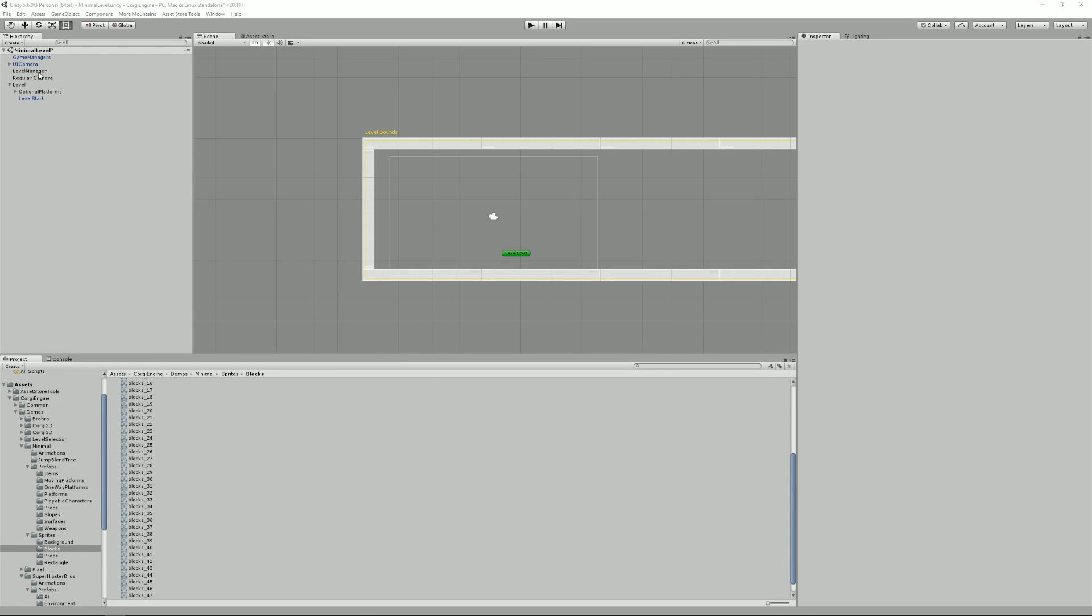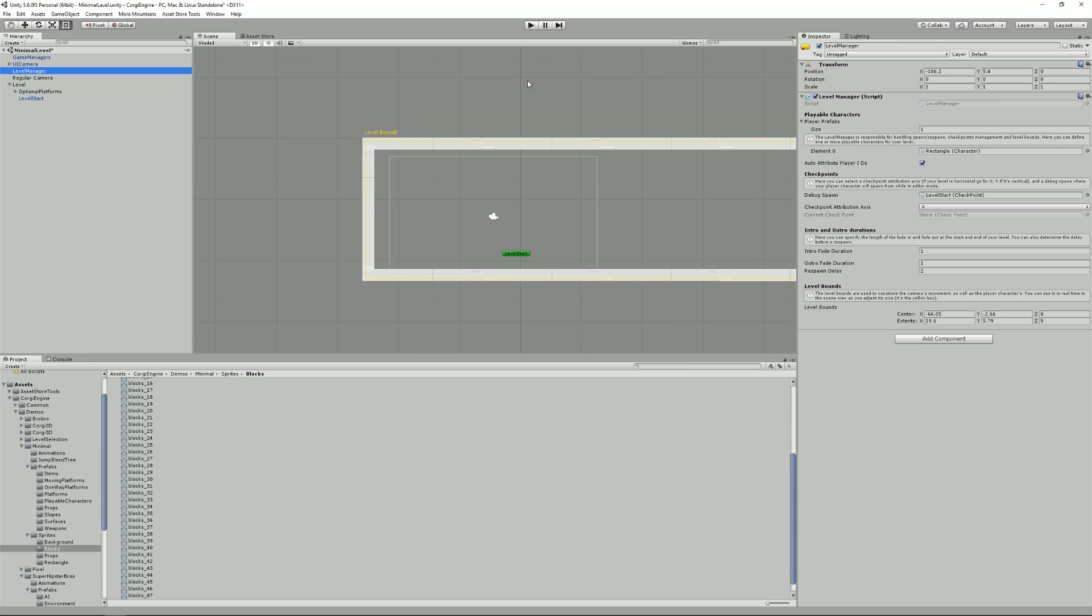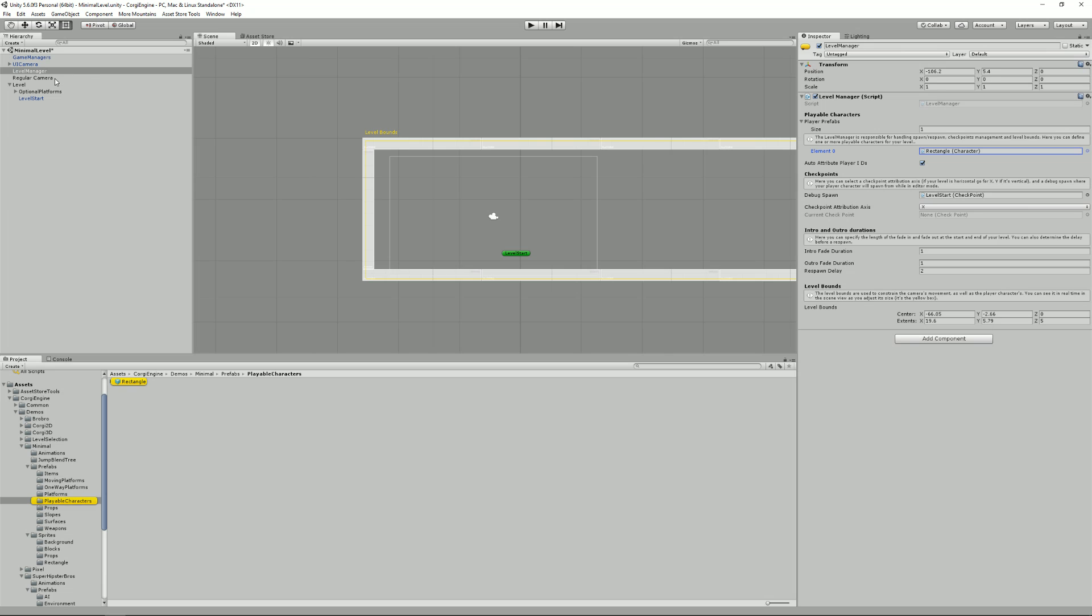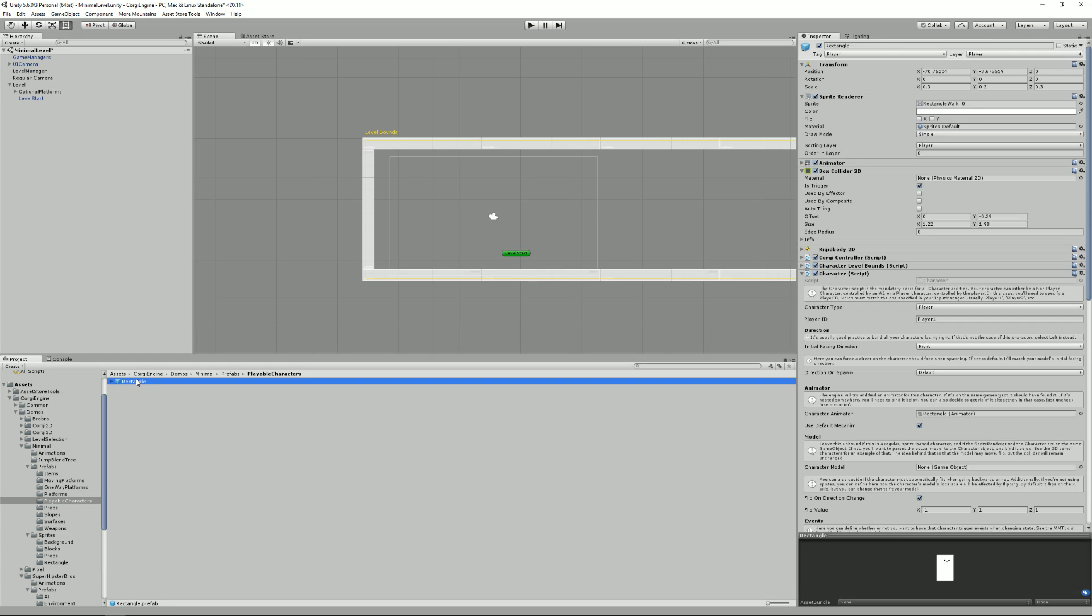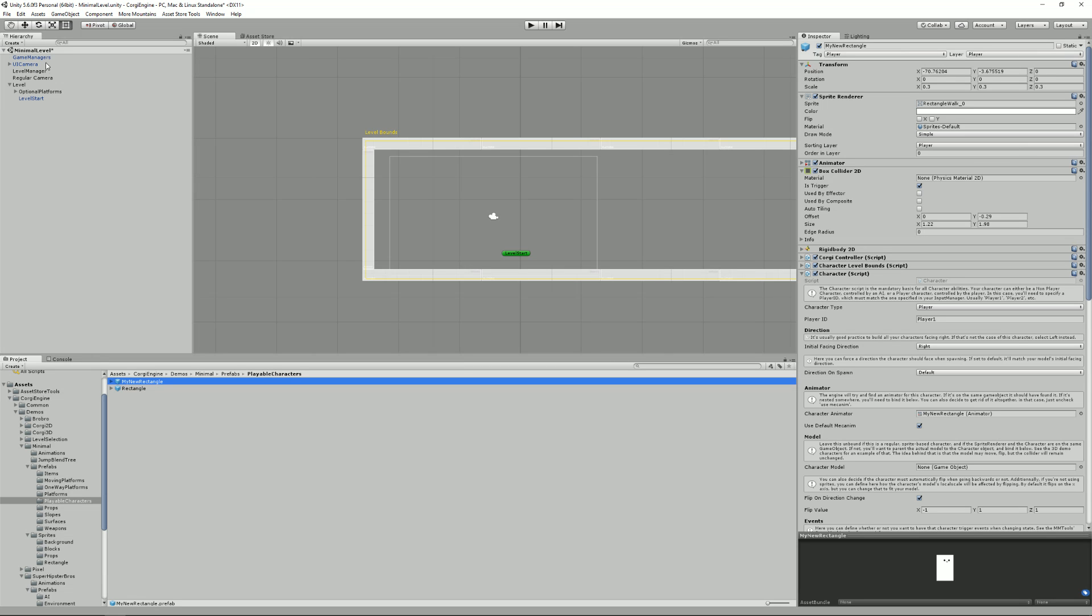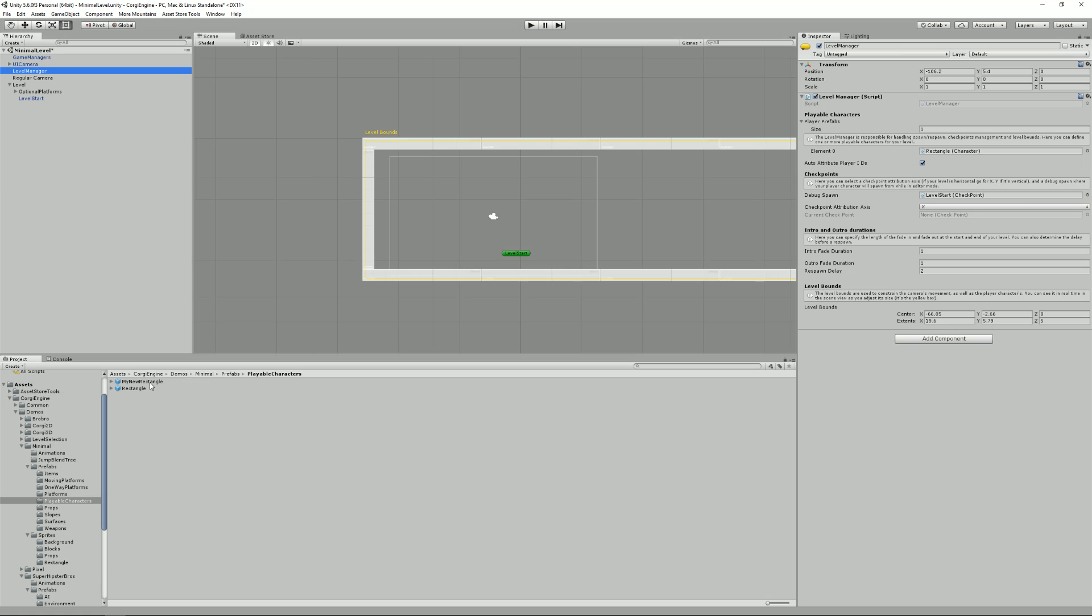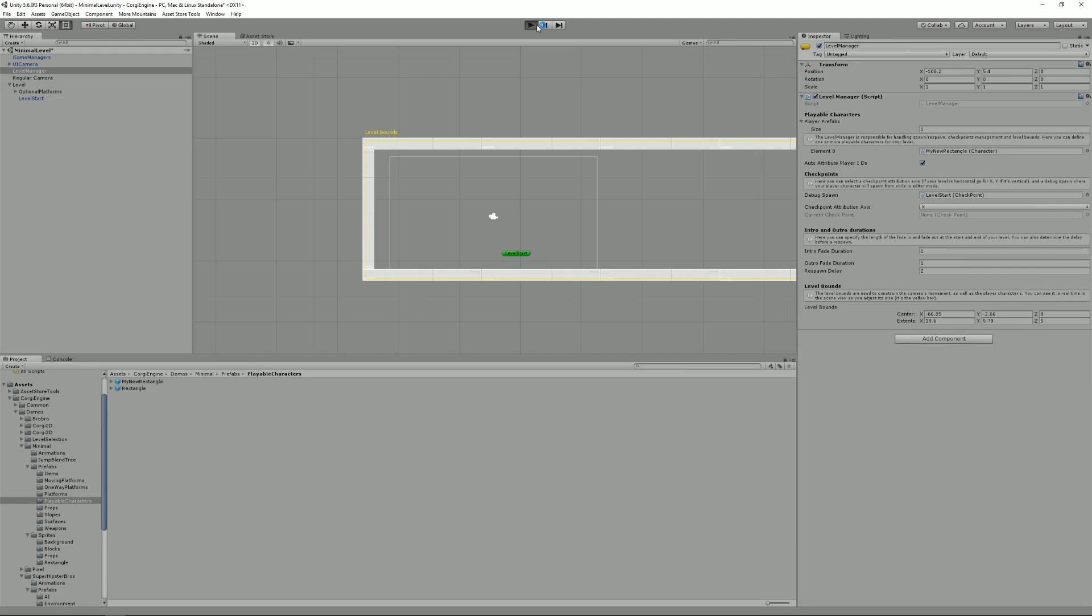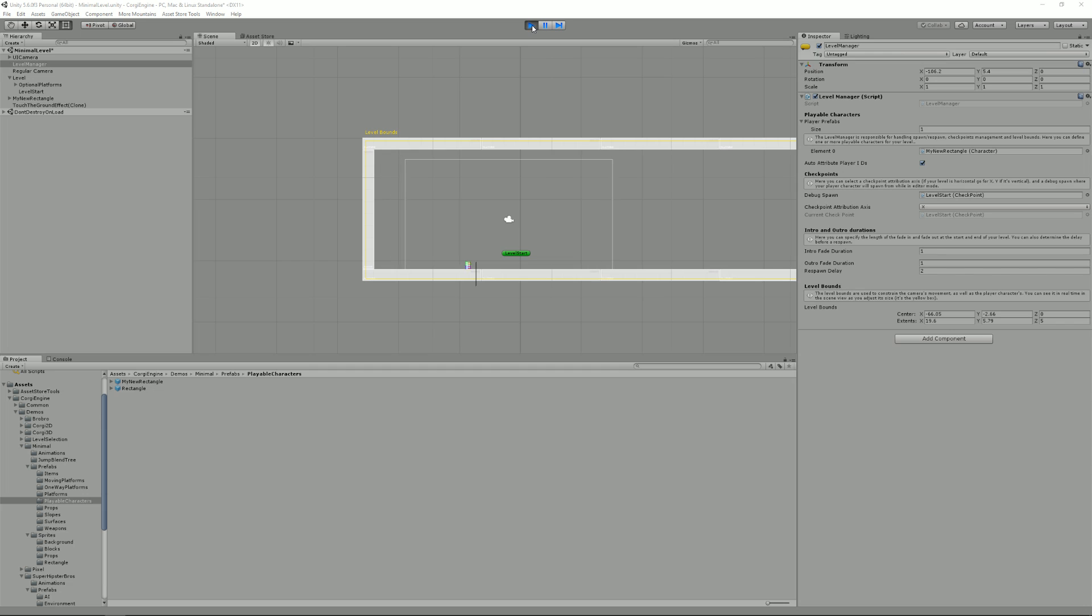One way to do a new character, starting from that, is to find the prefab. So what I did right here is select the level manager. And this tells me that the character used in this scene is the rectangle character. I can select the prefab. And so let's say I want to modify it because it's almost perfect, but I want to do some changes. Or I just duplicate it. It's control D on my PC. And I name it my new rectangle. So if I want to use it in the scene, I just select the level manager, drag and drop my new rectangle into this slot here. And I can then press play. Nothing changes, but I'm using my new character.